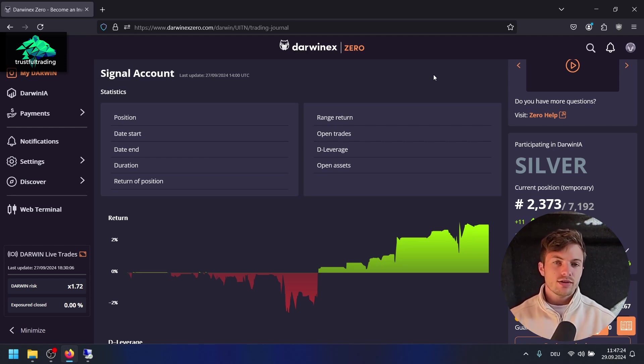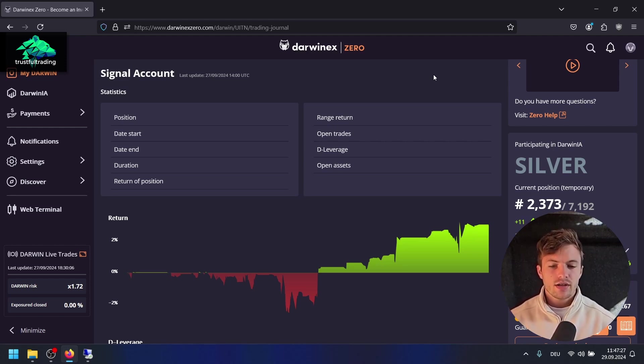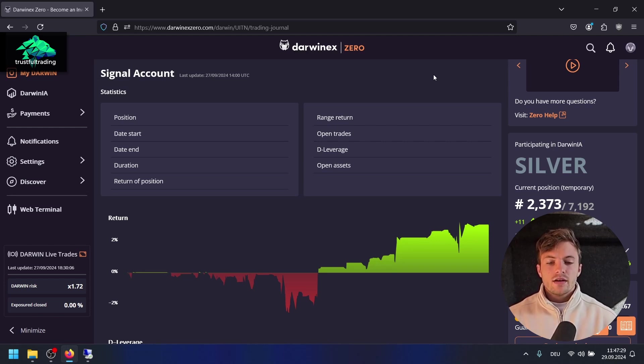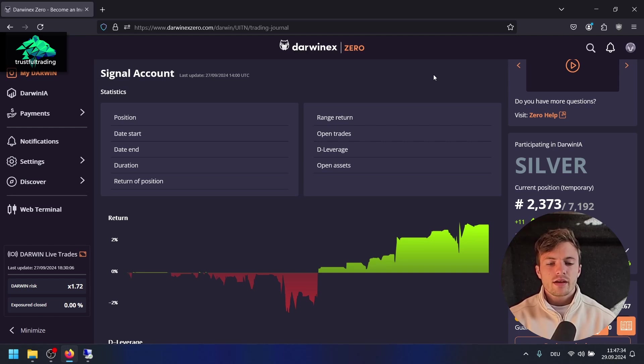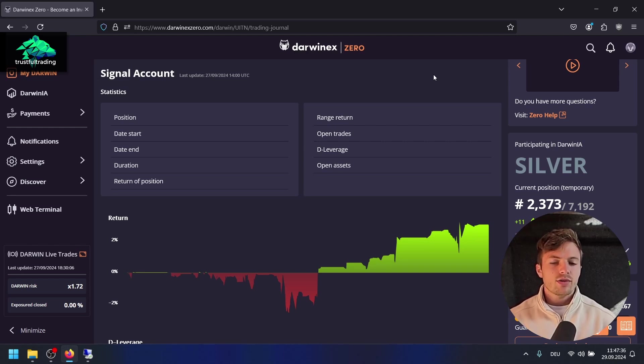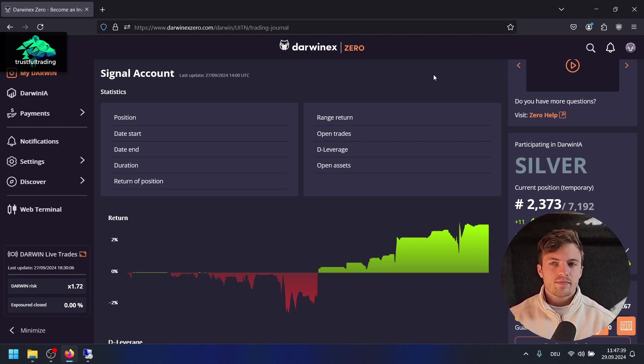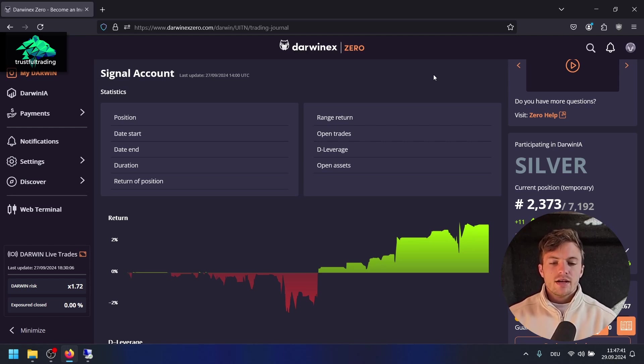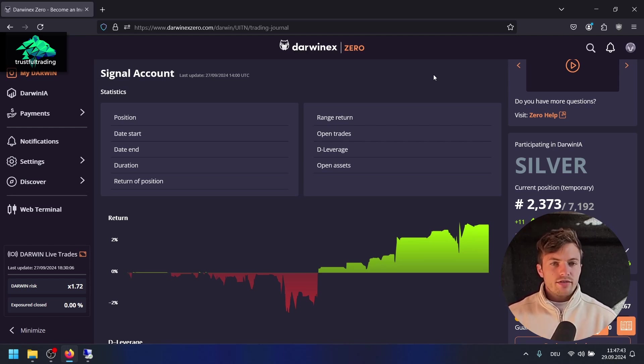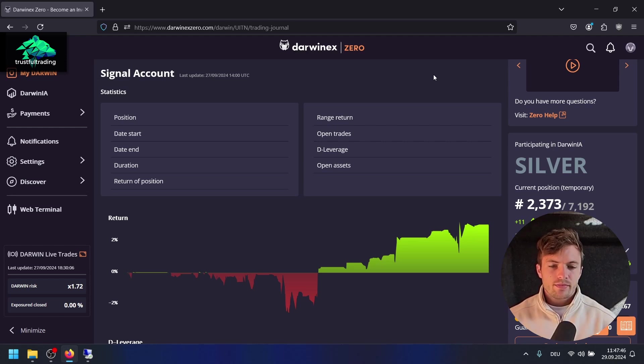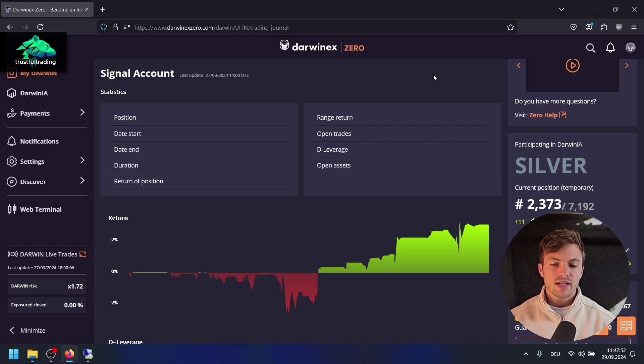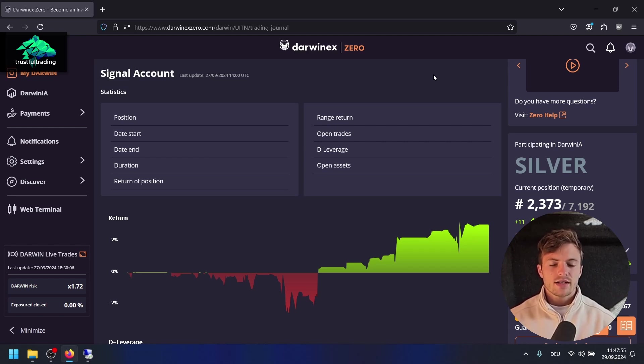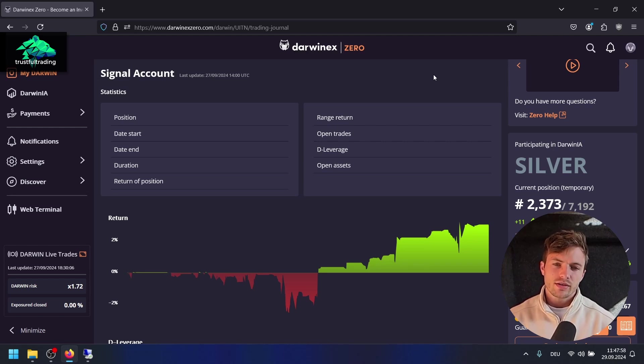I would really advise you to sign up for Darwinex Zero. Below the video is a discount link, you get 20% off. You can do this besides other prop firm challenges like the big ones with FTMO, Five Percenters, or all the other prop firms out there. Darwinex is around since 2012, so that's a very good sign. As I said, I was in London at their office, so it's a legit company and you don't have to be afraid about payouts or the company disappearing.